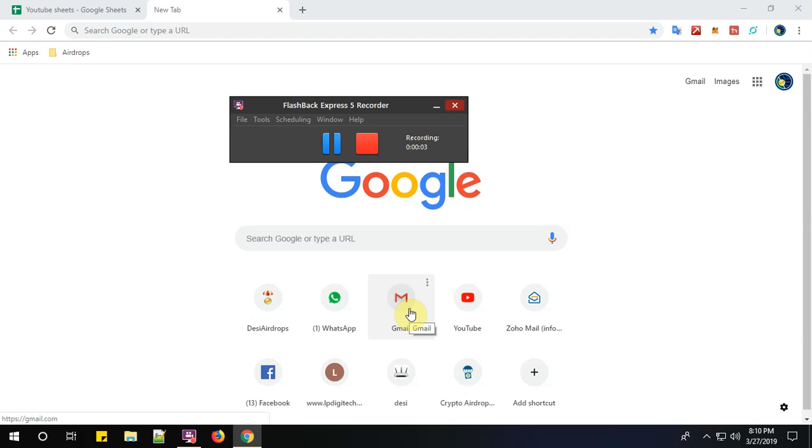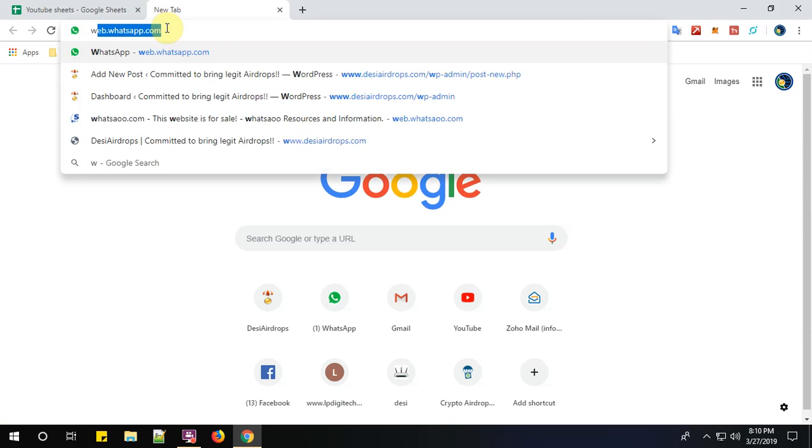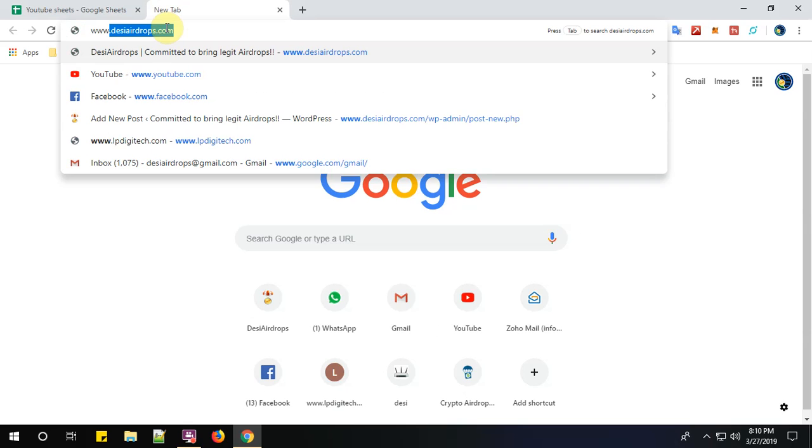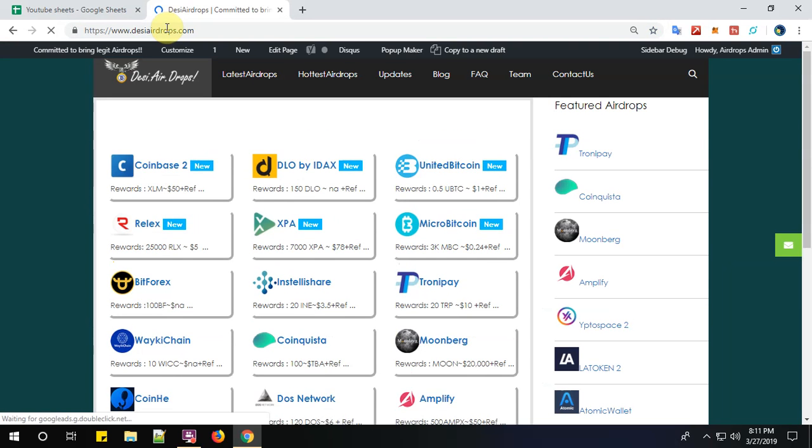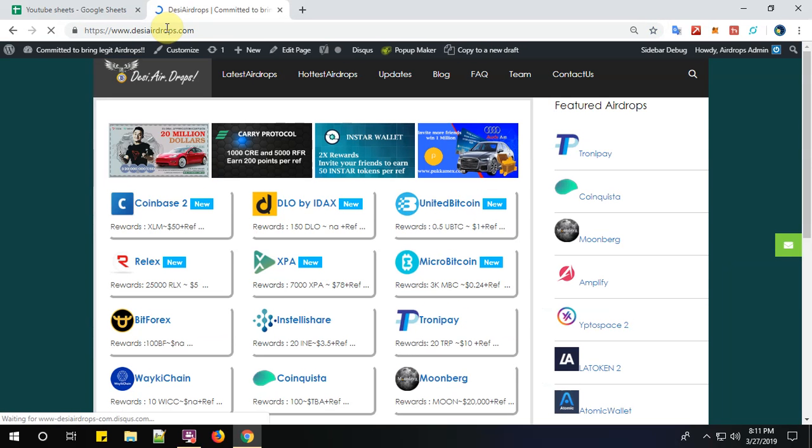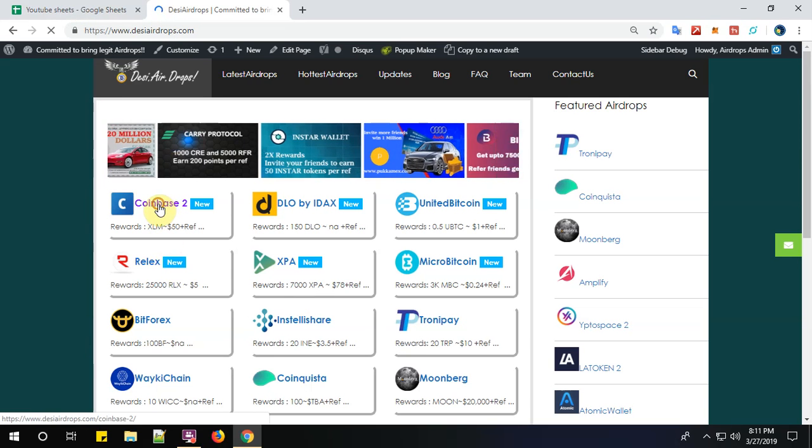Hello everyone, welcome to Desi Airdrops YouTube channel. Now I'm going to show you how to register with Coinbase airdrop round number two. Let us go to www.desiairdrops.com, which is India's first legit airdrop and ICO promotion website and world's first by women. Now click on Coinbase 2.